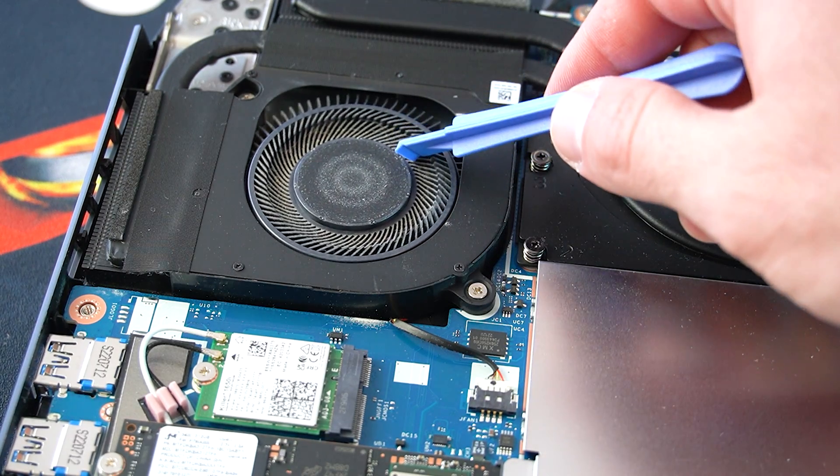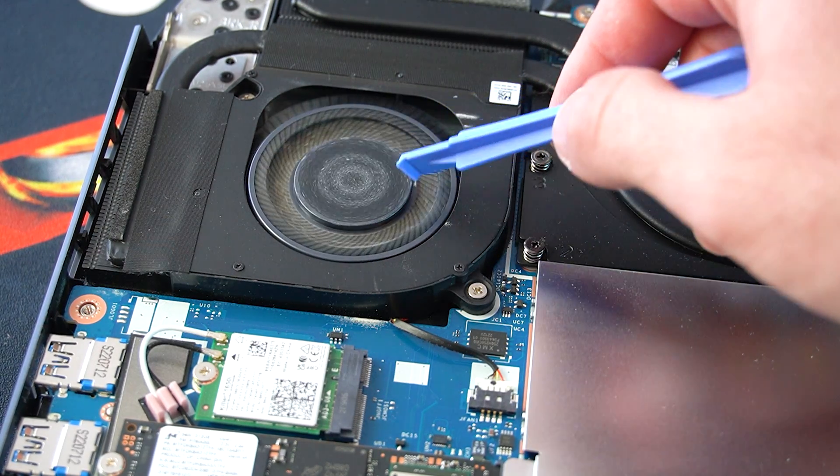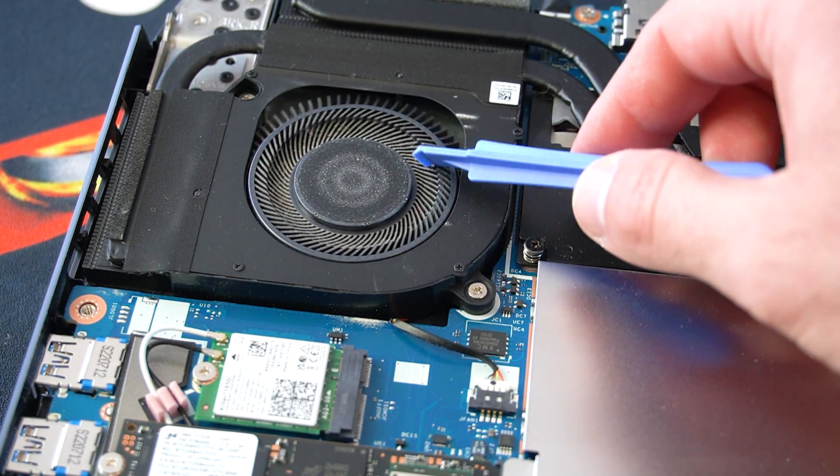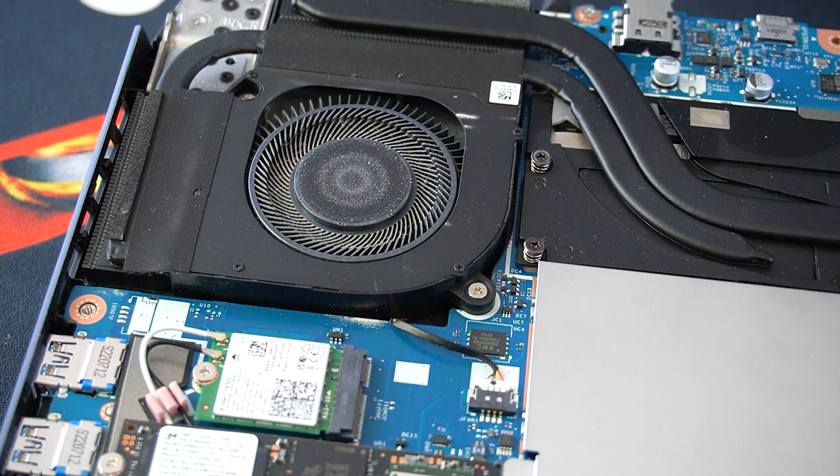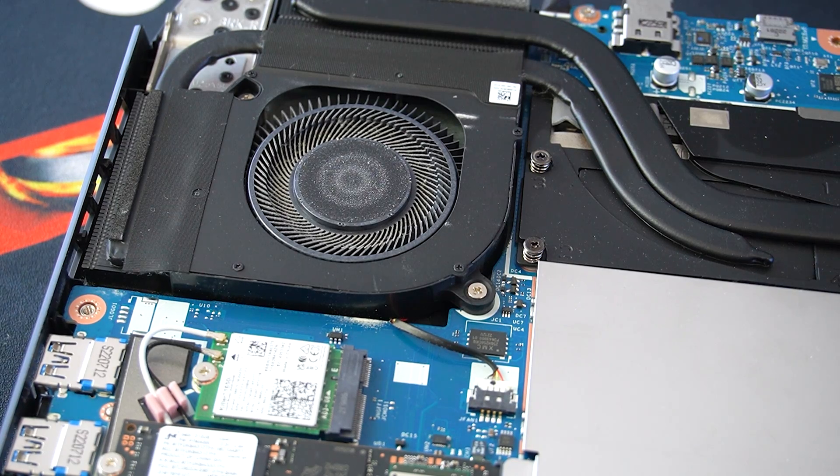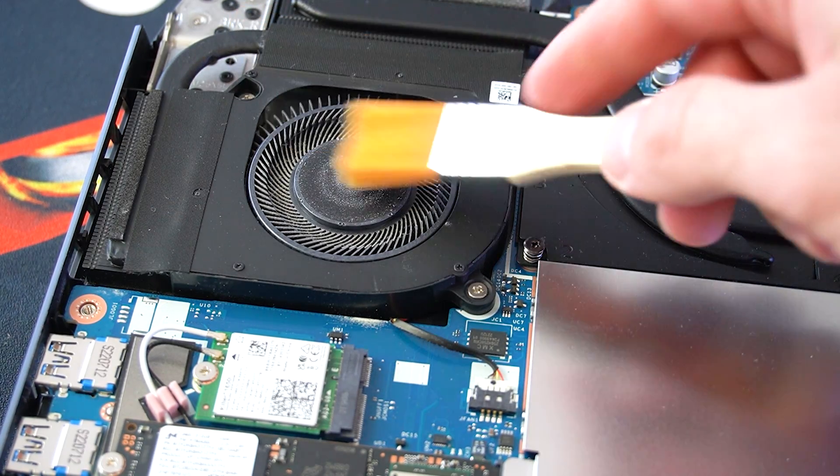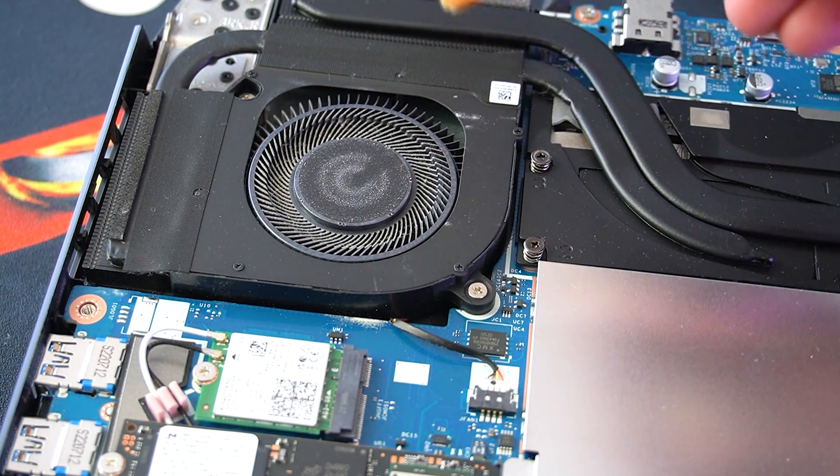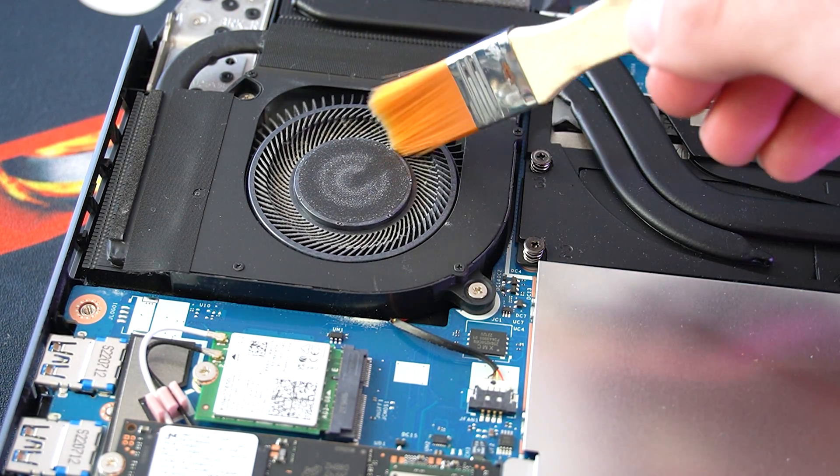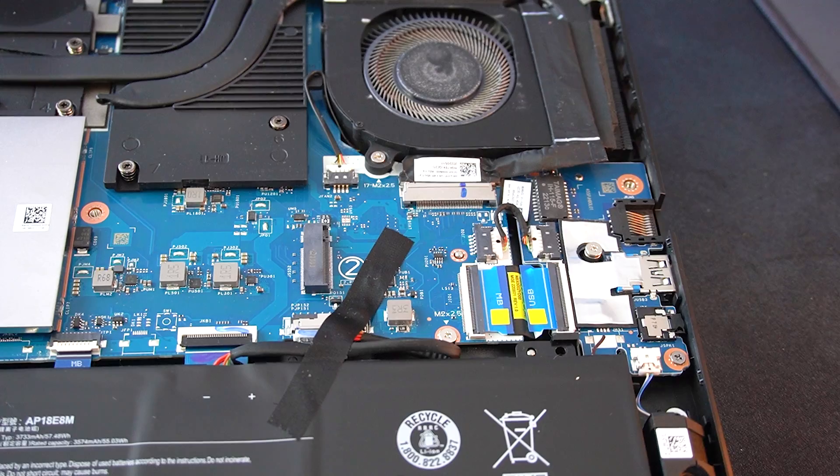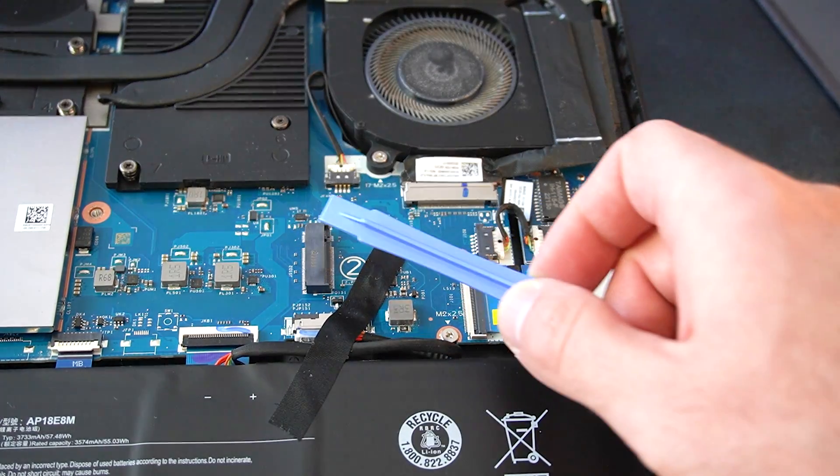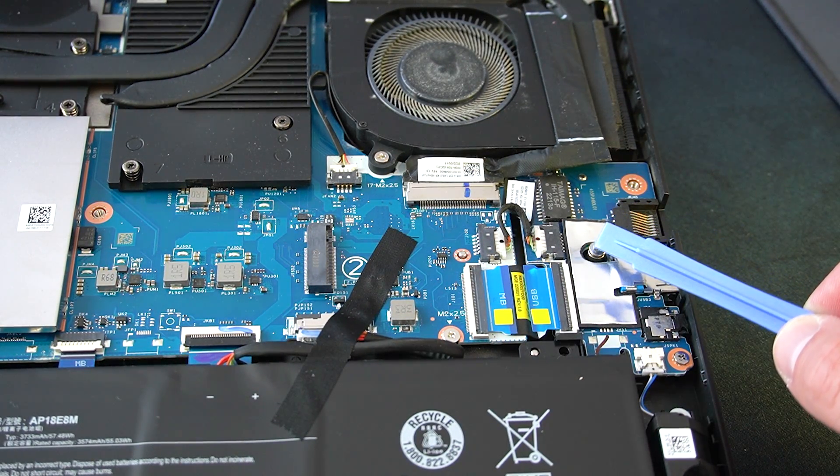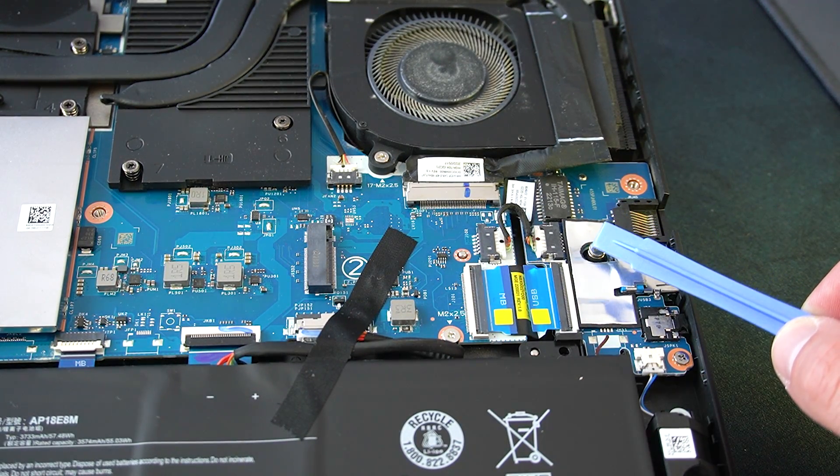Here is one of the cooling fans. Now it doesn't look that bad, there's still a bit of fine dust. We'll clean it in just a minute. And there is the second M.2 expansion slot where we plug in the new SSD.